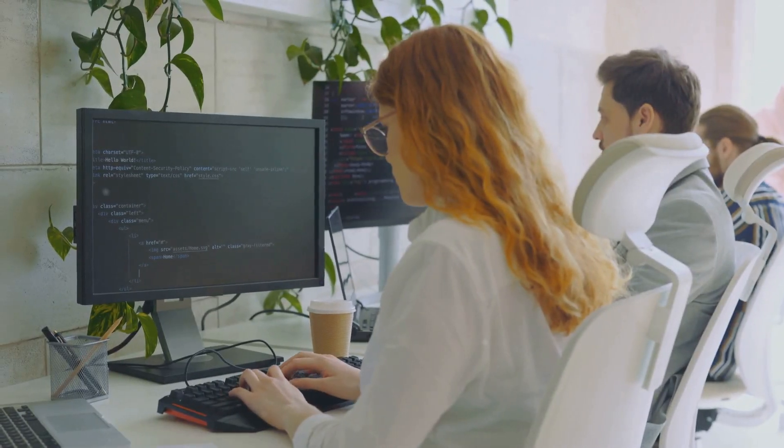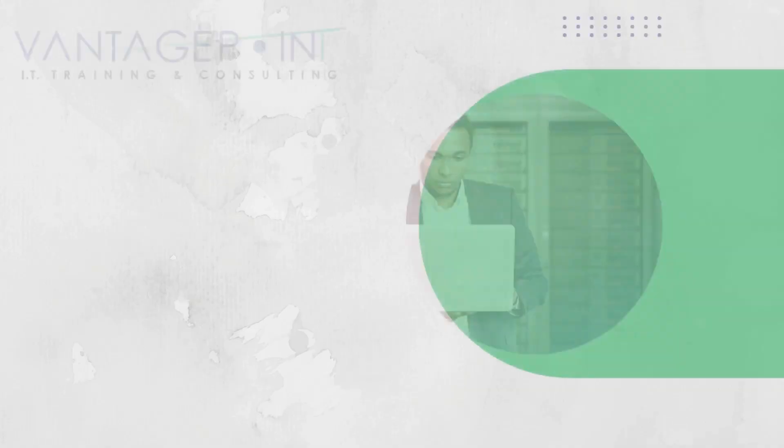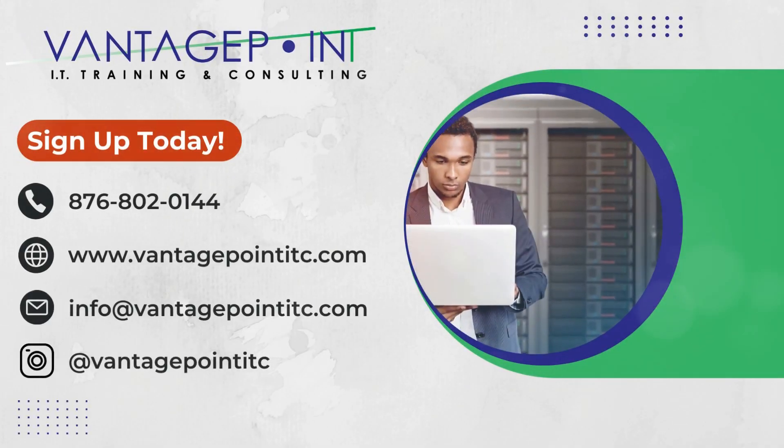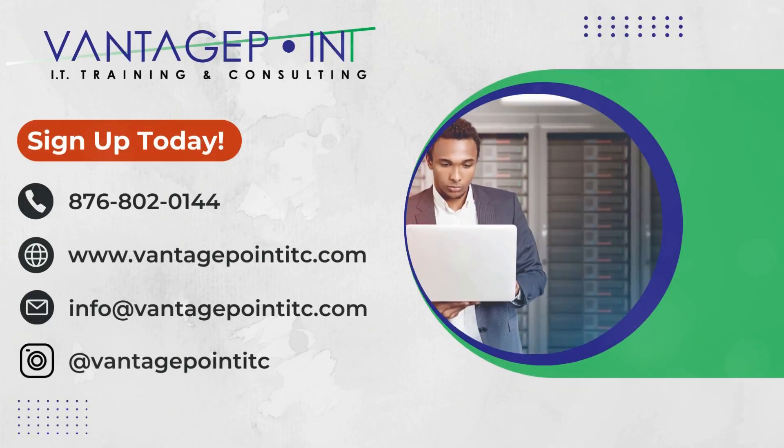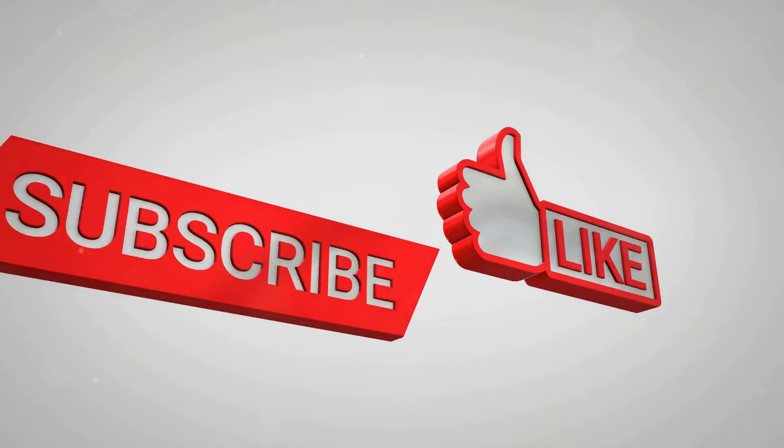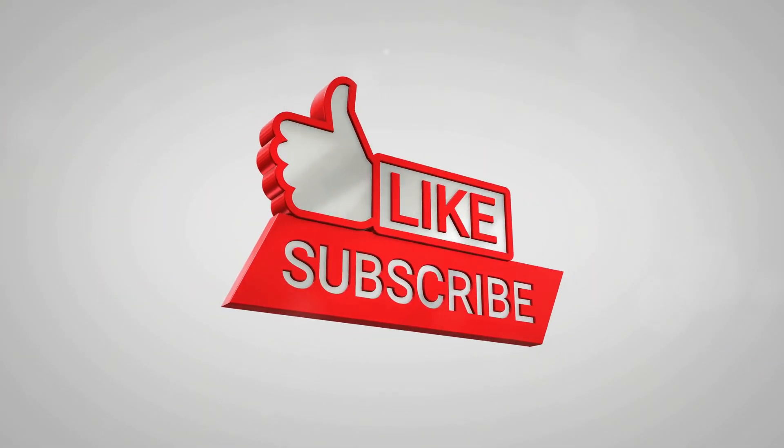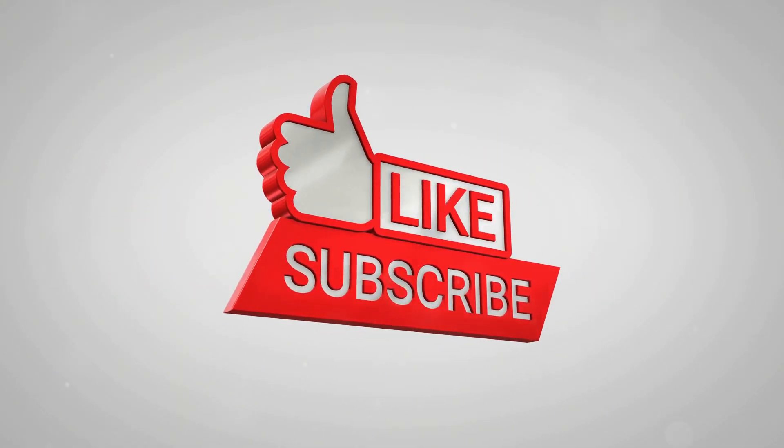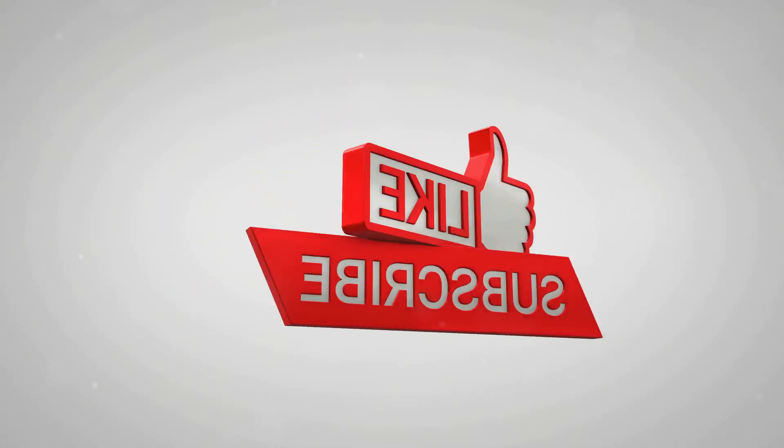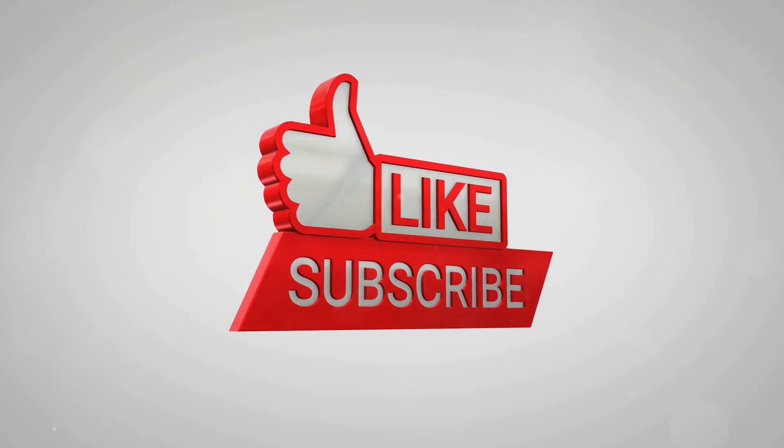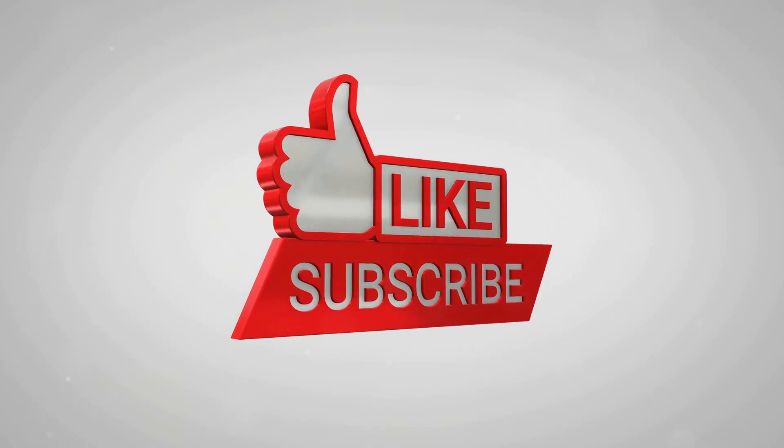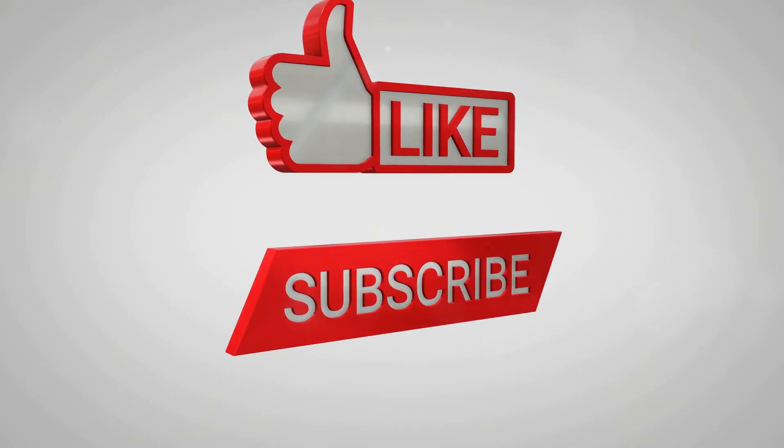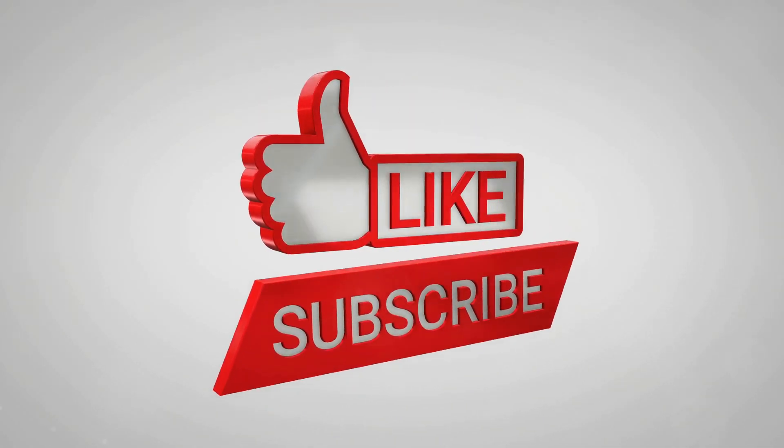Ready to kickstart your IT career or elevate your team's performance? Enroll in CompTIA A-plus training today at Vantage Point IT Training and Consulting and take the first step towards success. Check out the links in the description to get started with our top-rated training programs. Don't forget to like, subscribe, and hit that bell icon for more tech tips and career advice.